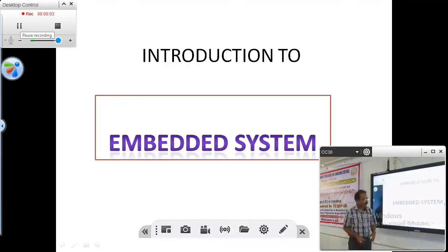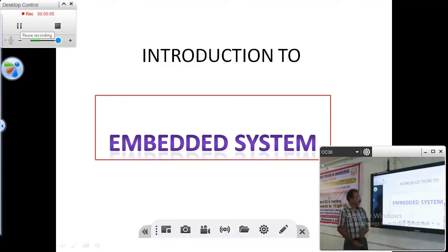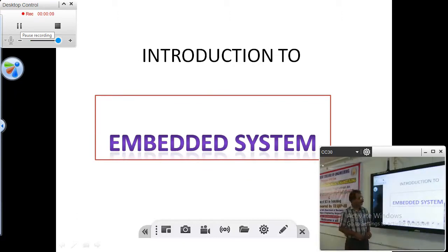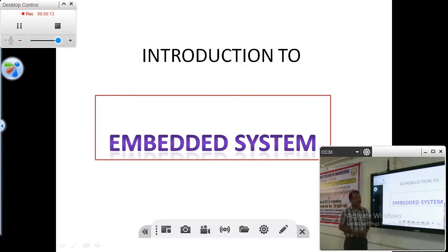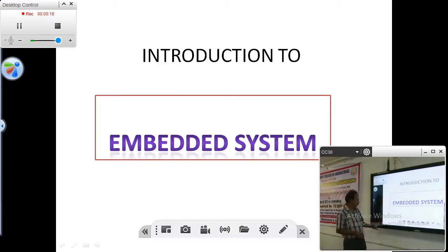Hello everybody. Now I am going to talk about the introduction to embedded systems. Embedded is a magic word in the technical world, because embedded is used everywhere.